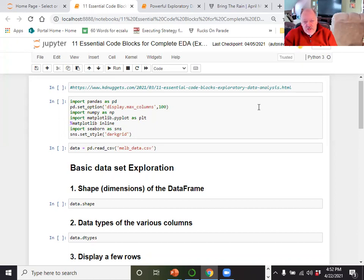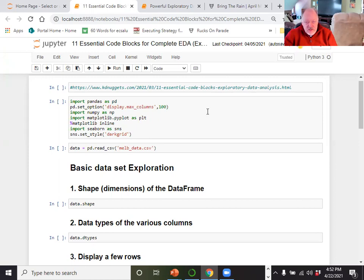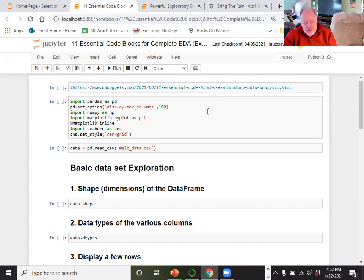EDA is really to understand what the data set looks like — what's missing, what's there, what type of variables there are. I'm going to show you two things today: one is a basic run through of the basic tools you'll use for EDA, and the second is an amazing program for Python that will do your EDA in two lines of code.